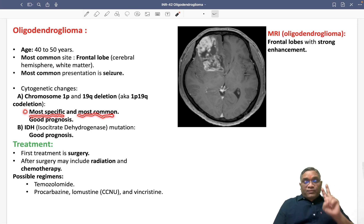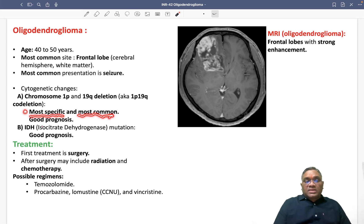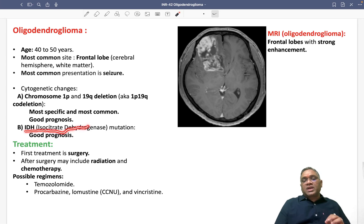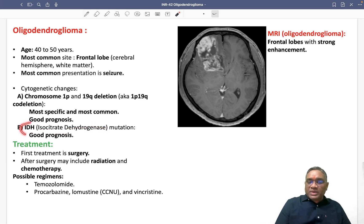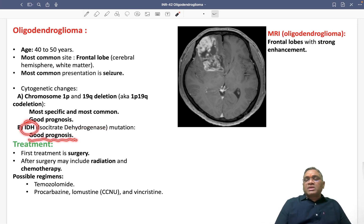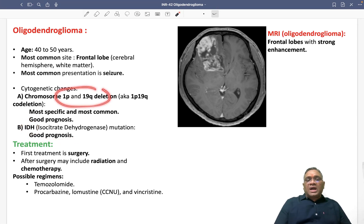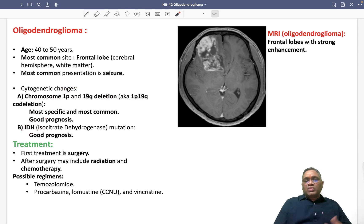If you find this 1p-19q co-deletion mutation, it means the patient is going to respond to therapy very well, and that is why their prognosis will be very good. The second mutation is IDH — isocitrate dehydrogenase mutation — which can also be present, and this mutation will also give good prognosis. So both mutations, 1p-19q co-deletion and IDH, give good prognosis.